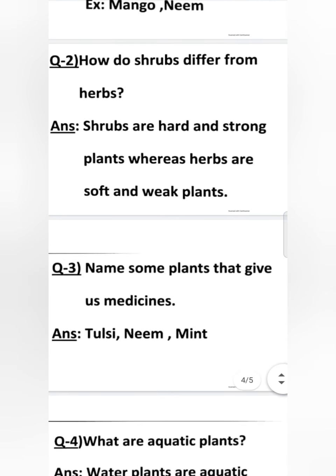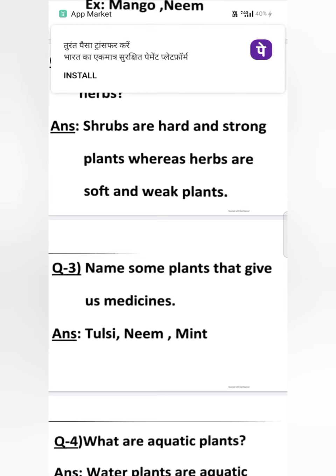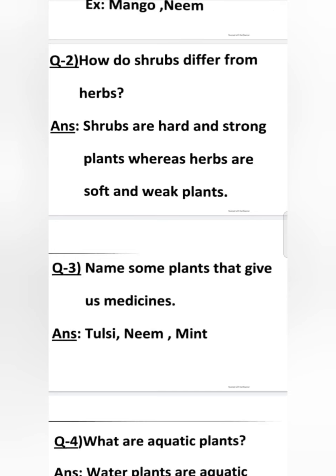Question number 3. Name some plants that give us medicine. Aise kuch plants ke naam likhne hain jo humein medicines yani ki dawaiyan dete hain. Jin paudhon ki madad se hum dawaiyan banate hain, jin paudhon ka prayog dawai banane mein hota hai — we will write these plants here. The answer is Tulsi, Neem, Mint.